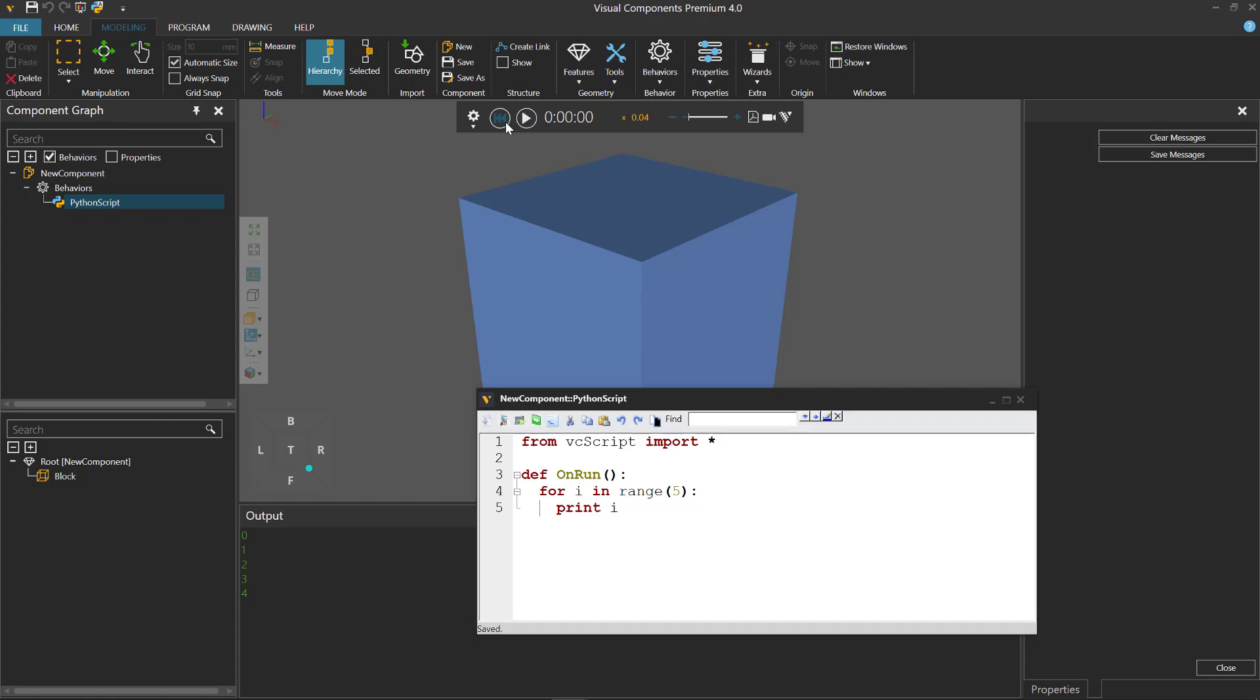Run the simulation. And reset. And now we have 0, 1, 2, 3, 4 in the output panel. Let's now add this to our output text file. I'll click the save messages button here.